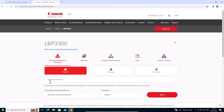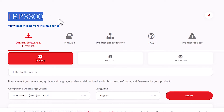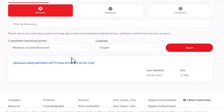Here we find the same website. Here we find our model number, and here we find driver, software, and framework options. Here is our driver.